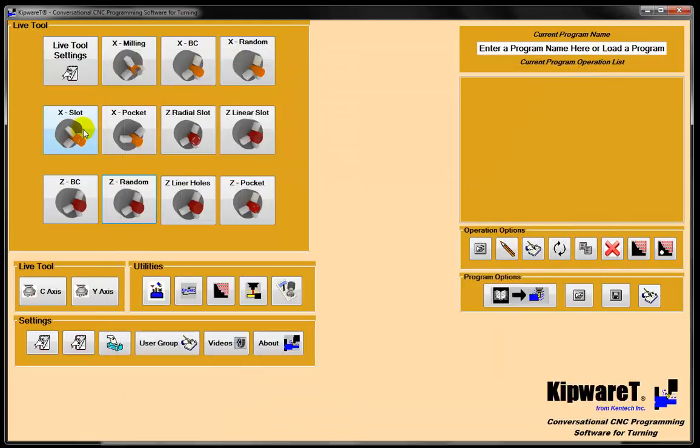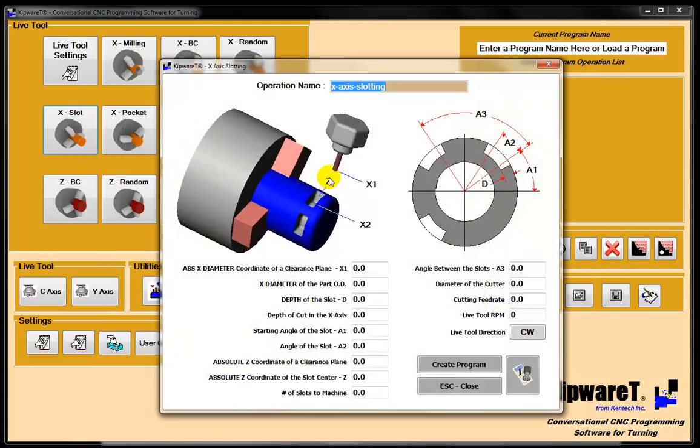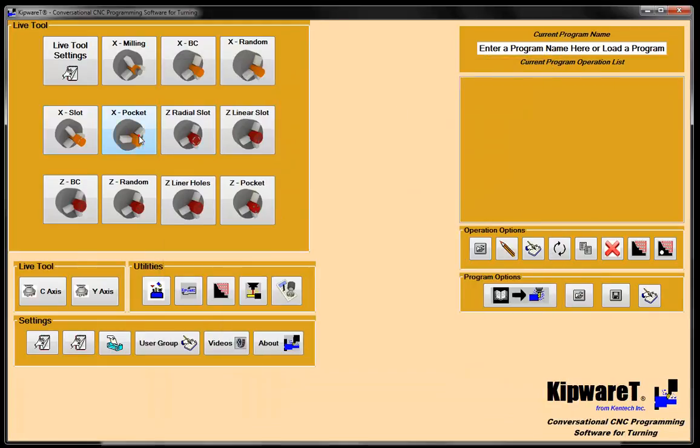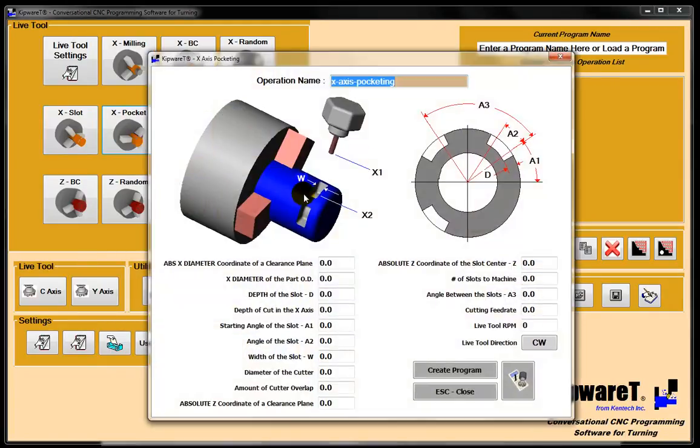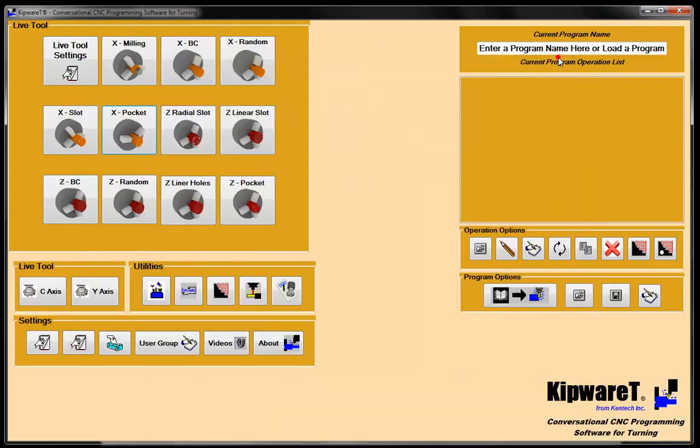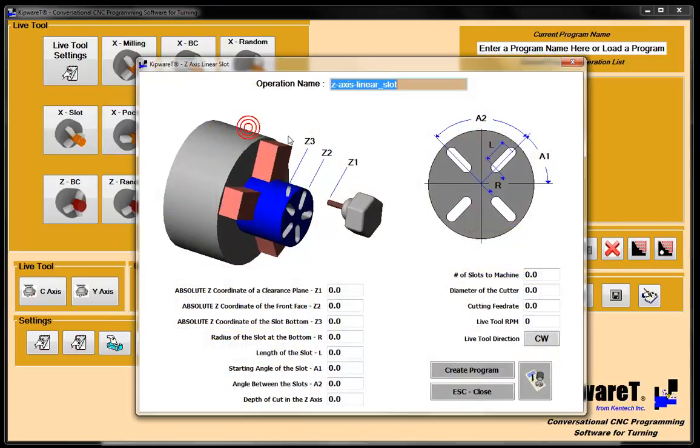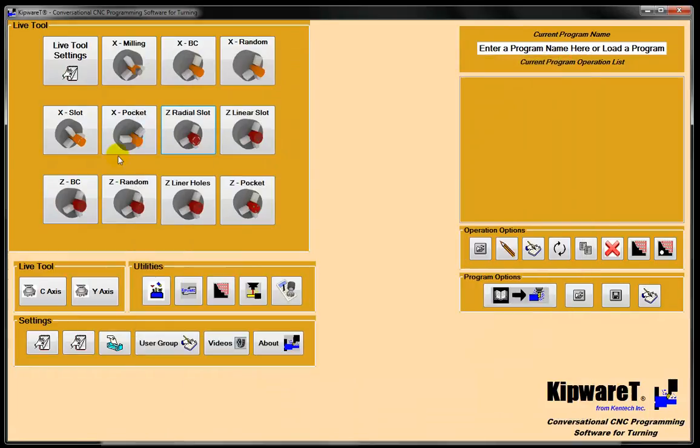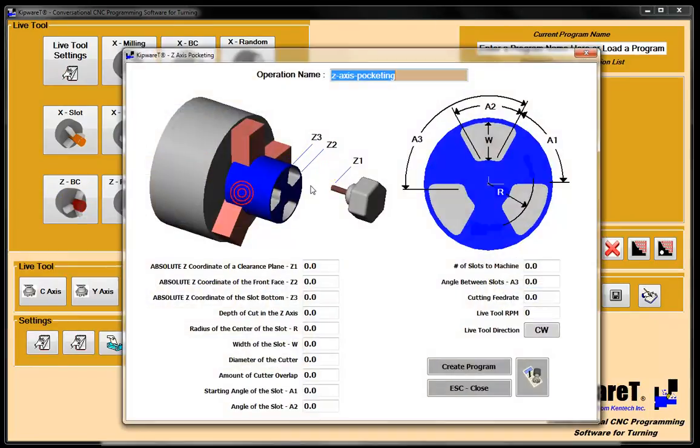We can do slotting, so we can have a slot on the OD of the part or a pocket on the OD of the part. And we can do slotting on the Z-axis, linear slotting, radial slotting, as well as pocketing on the face.